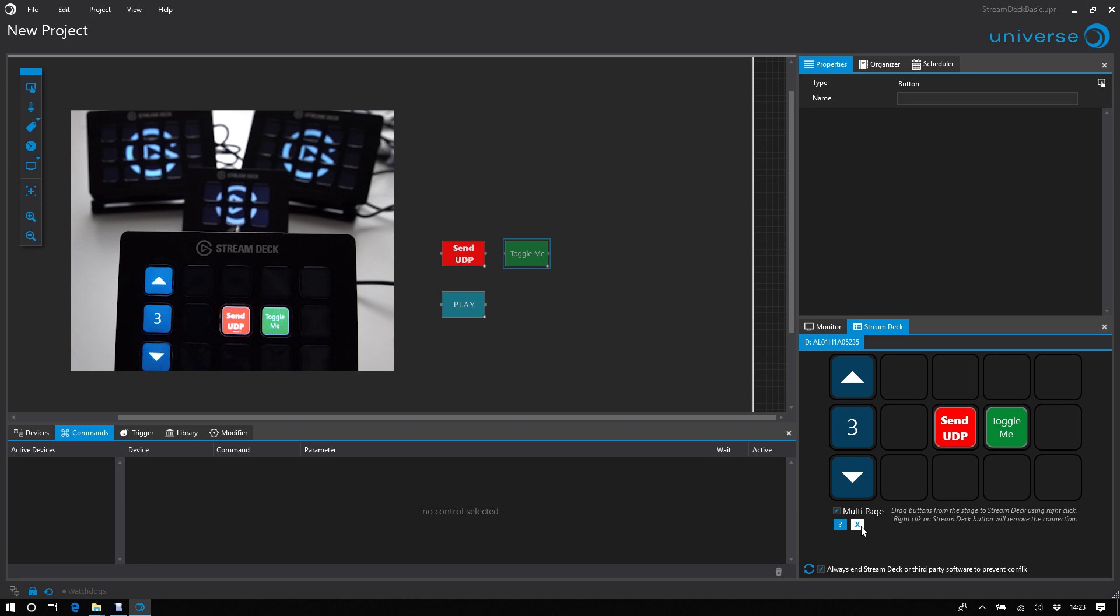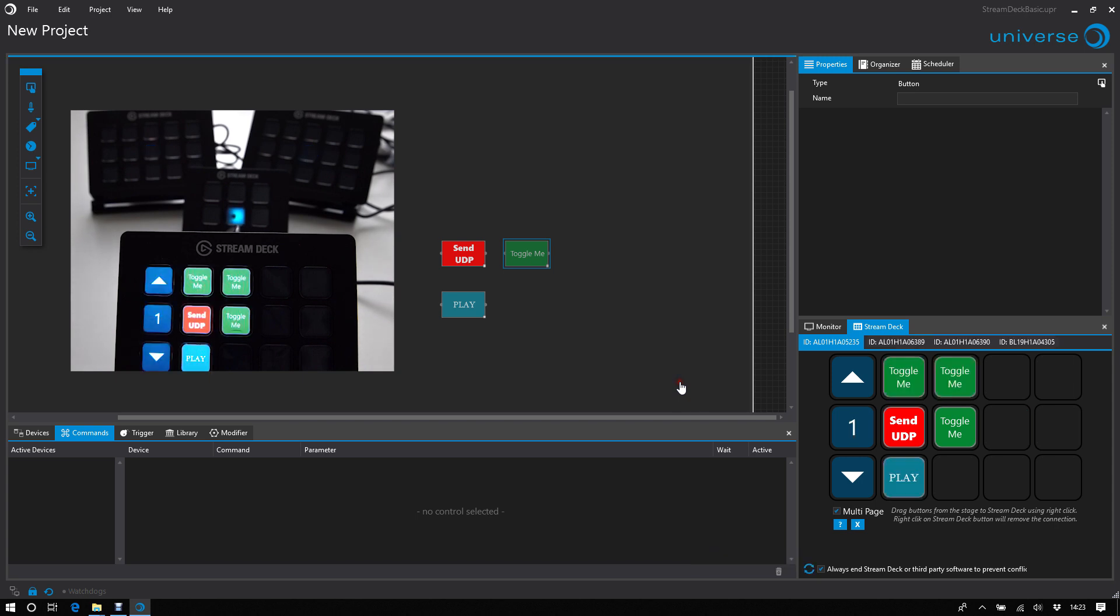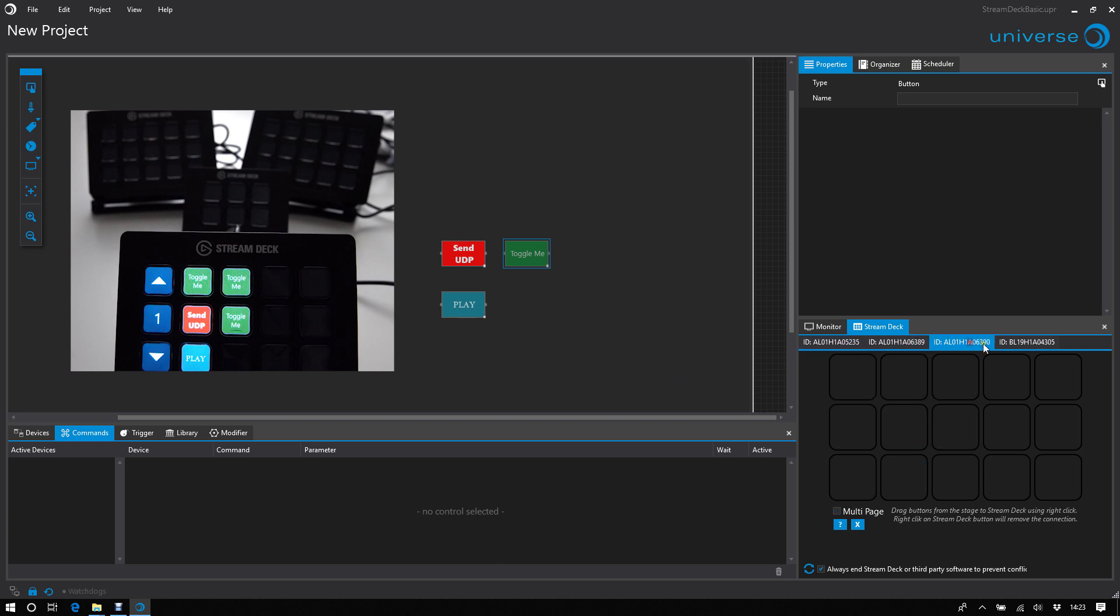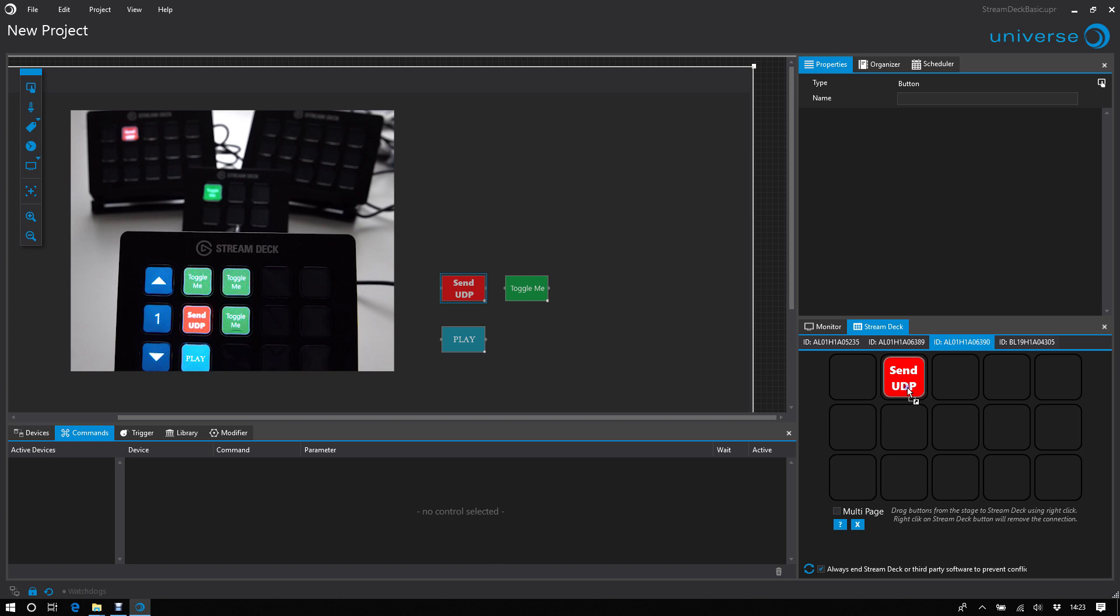And of course, they were not connected when Universe starts, so of course I need to re-scan. Okay. And now I have tabs with all StreamDeck, here is the StreamDeck Mini with only six buttons. And I can place buttons there like I did with the first one.